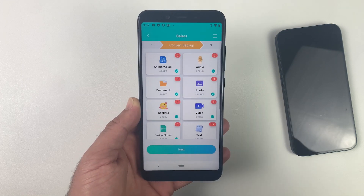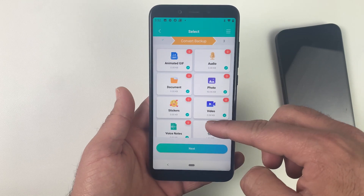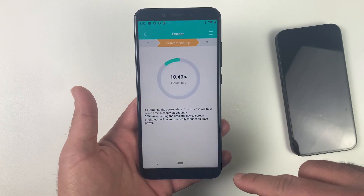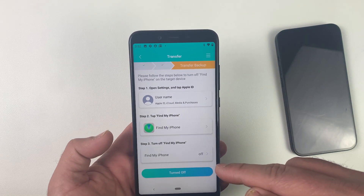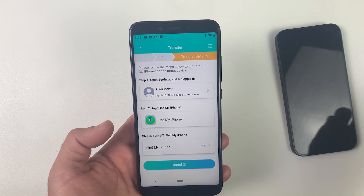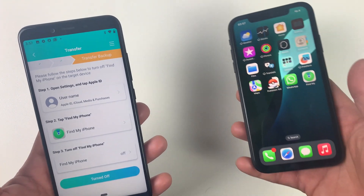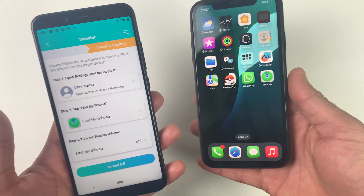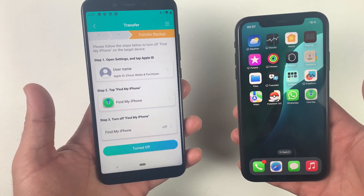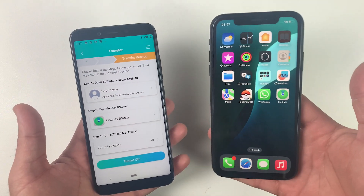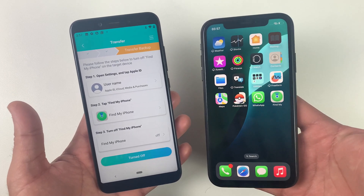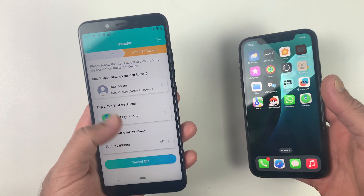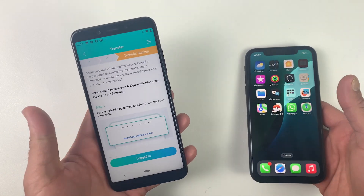We are almost there. Select whatever you want to transfer — in my case I will mark all of them because I want to transfer every single byte from Android to iOS for my Business WhatsApp — then click Next. At this point we need to make sure Find My iPhone is turned off. Go into Settings on your iPhone, click on your Apple ID at the top, then Find My, and simply turn it off. After the process you can turn it back on.